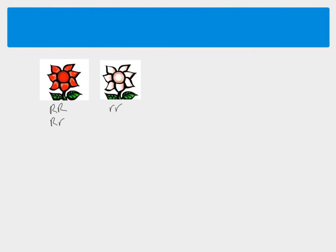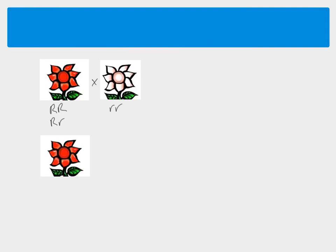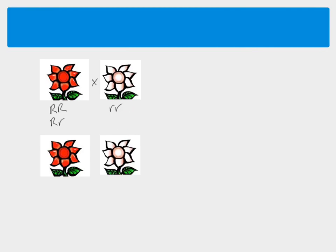So if we were to cross these two plants together, we could either have a red flower as one of the offspring, or we could have a white flower, but we couldn't have anything else. So whatever combination of alleles here and here we look at, we will either have red or we'll have white flowers.